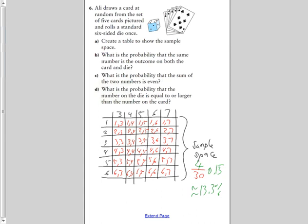For part C: what is the probability that the sum of the two numbers is even? For example, 1 plus 3 is 4, which is even. Circling all combinations with an even sum, we get 15 out of 30 possible combinations — which we all know is about a 50% probability.